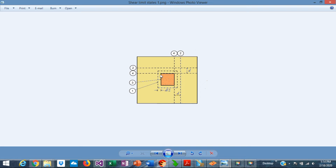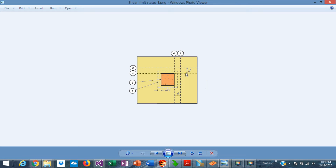Number three is punching shear at the column face. This is a special investigation in the design of pile caps, where phi·dc is larger compared to the shear around the column. This special investigation applies only when at least one pile is located at a distance less than d/2 from the column face. Number four is one-way shear at the column face, also a special investigation, applicable when at least one pile is at a distance less than d from the column face in any direction.